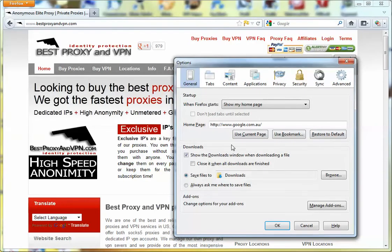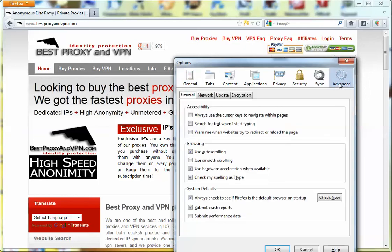Then we click the Advanced button and go to Networks.